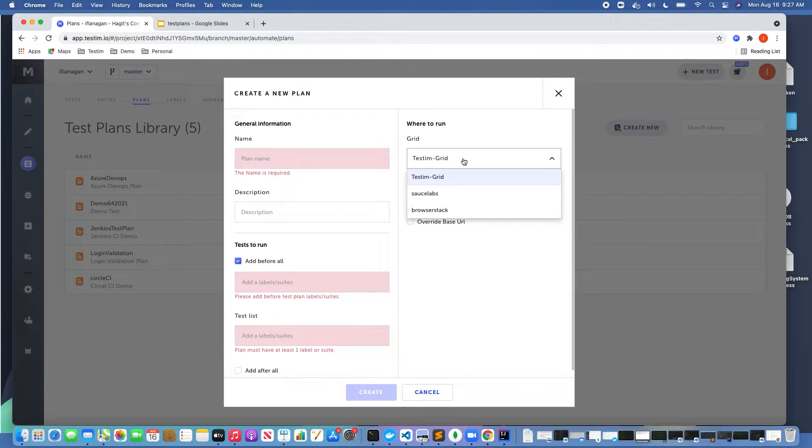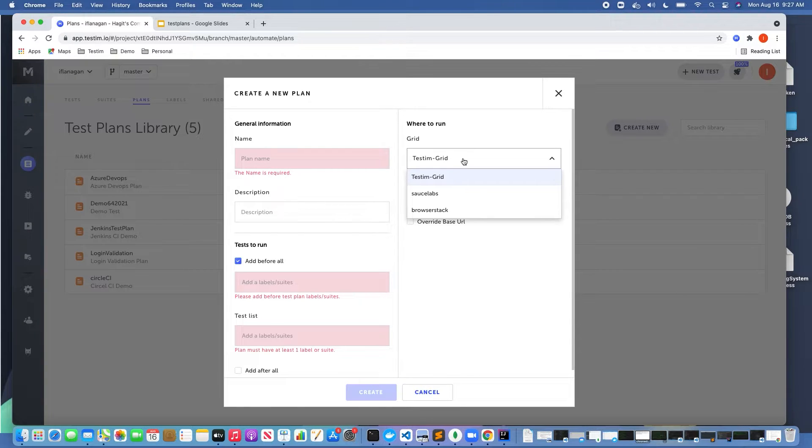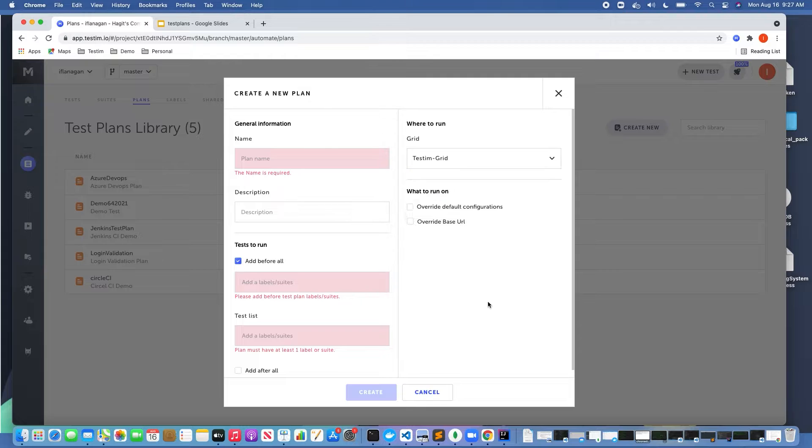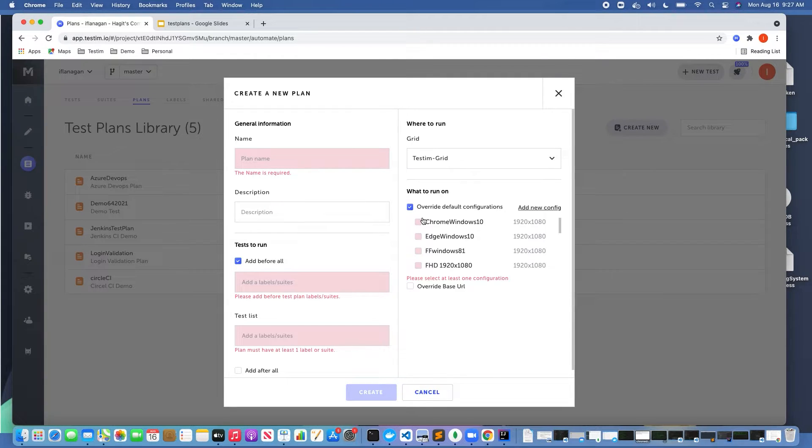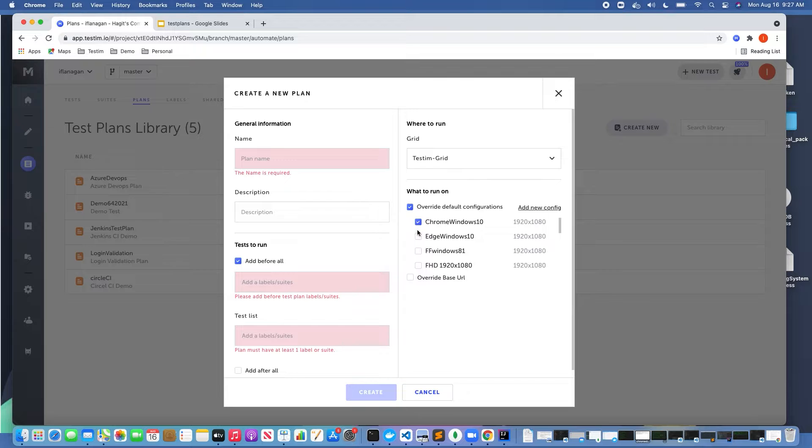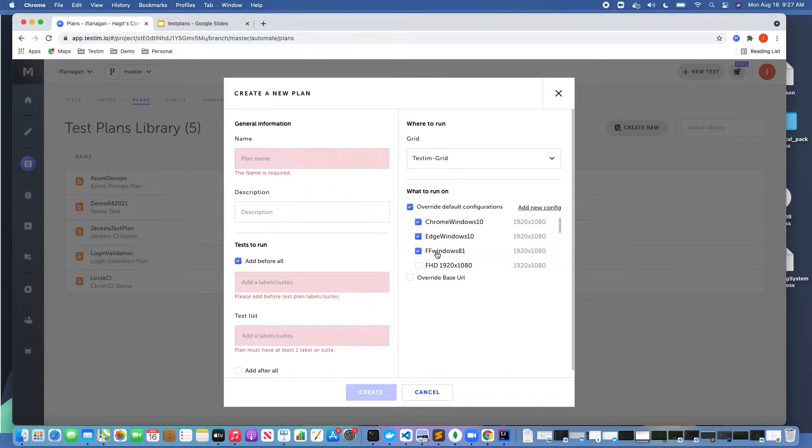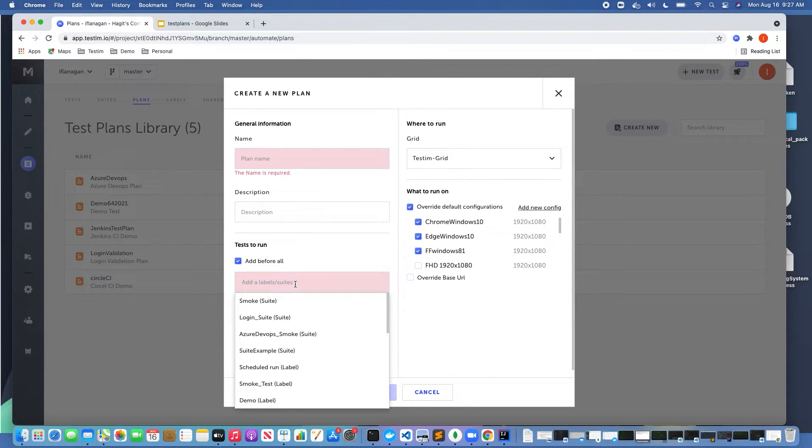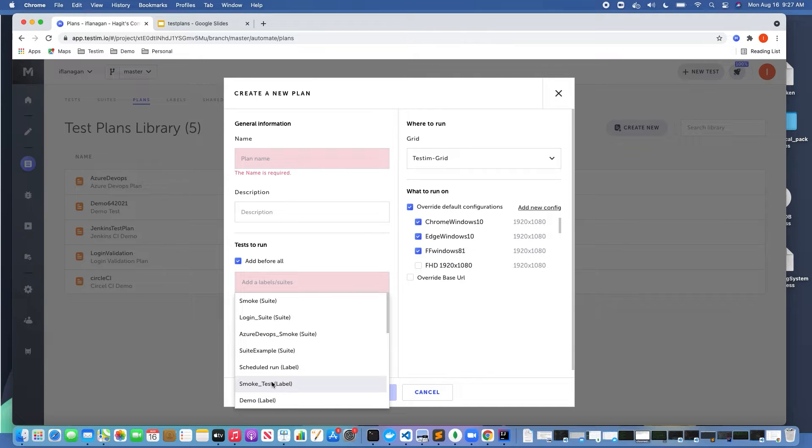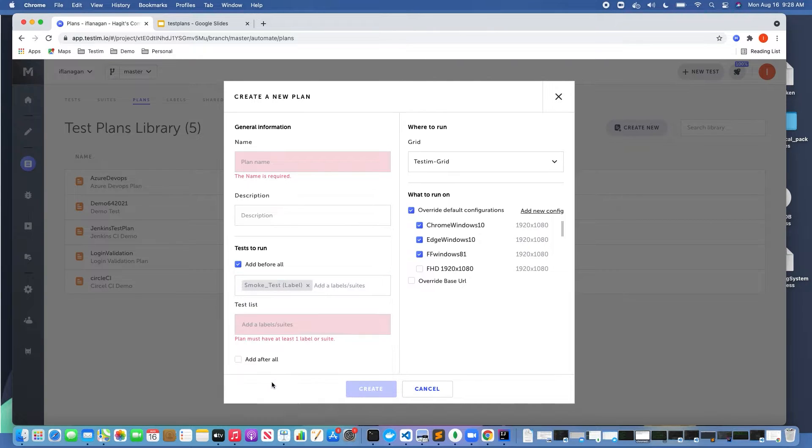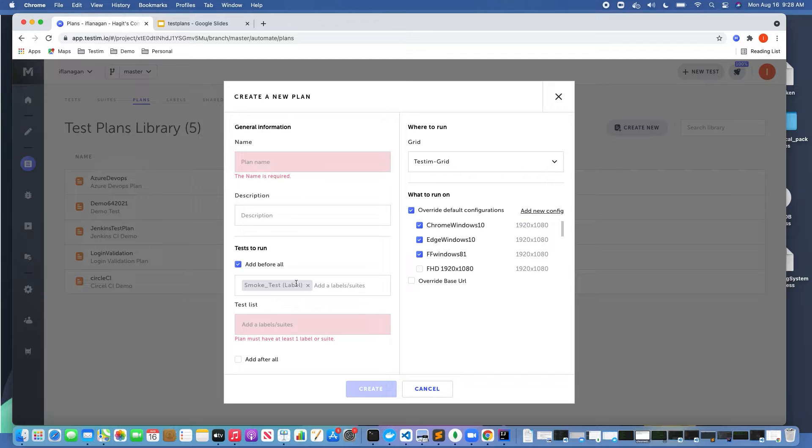And finally with test plans we can also run across different browser OS combinations. So if I select these, this test plan is going to run across Chrome on Windows 10, Edge on Windows 10, and Firefox on Windows 8. Down here I can select either a test suite that I previously created, or any tests that have a label associated with them.